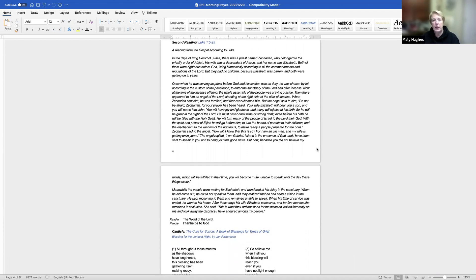O God Almighty, you have made all the peoples of the earth for your glory, to serve you in freedom and in peace. Give to the people of our country a zeal for justice and the strength of forbearance, that we may use our liberty in accordance with your gracious will. Through Jesus Christ, our Lord, who lives and reigns with you in the Holy Spirit, one God, forever and ever. Amen.